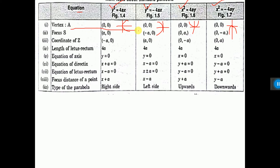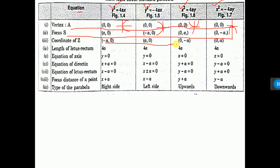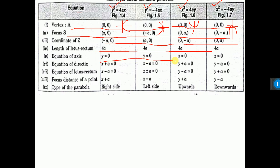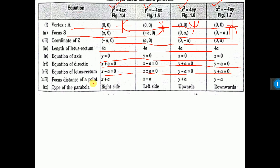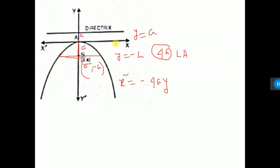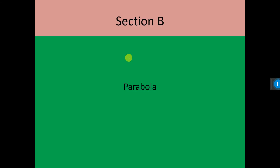Looking at the table: the vertex for all types of parabola is (0, 0). The focus coordinates, equation of axis — x equals 0 or y equals 0 — equation of directrix, and equation of latus rectum are all listed. The length of the latus rectum is always 4a for all types. The types are: right side, left side, upward, and downwards. You can memorize this table or understand the explanation — then there is no need to memorize it. That's all for this video.